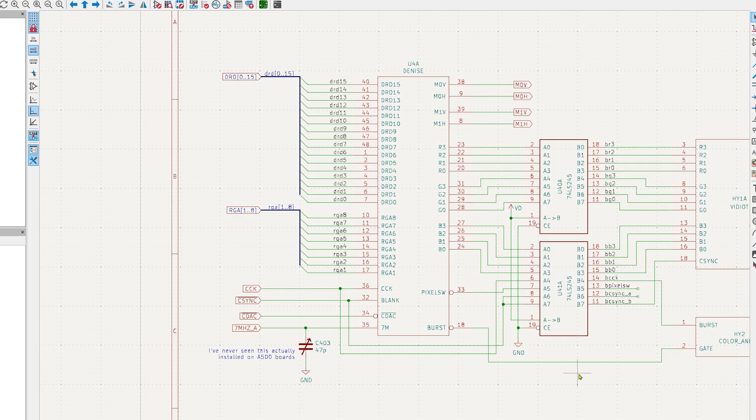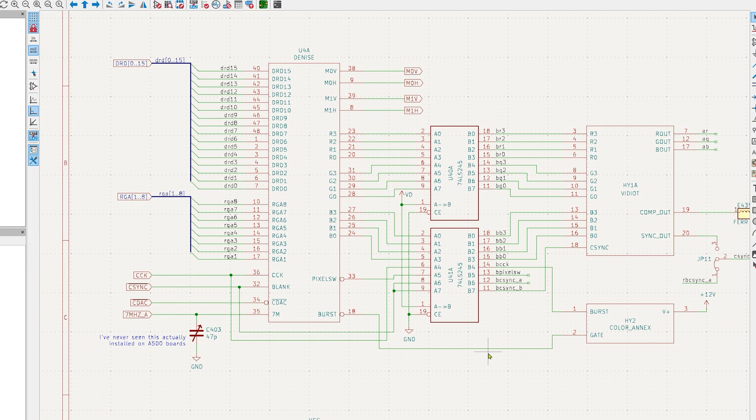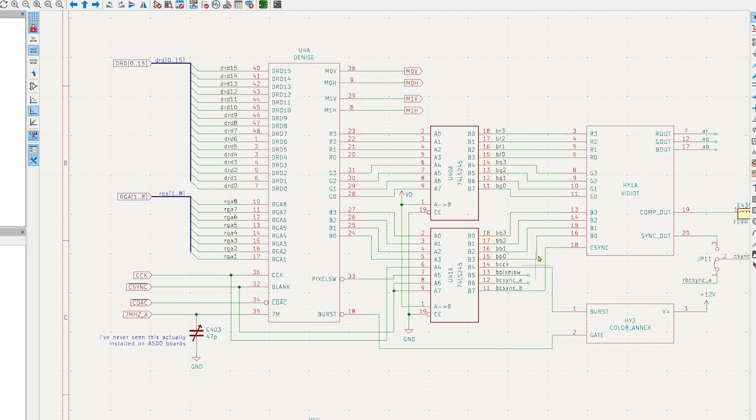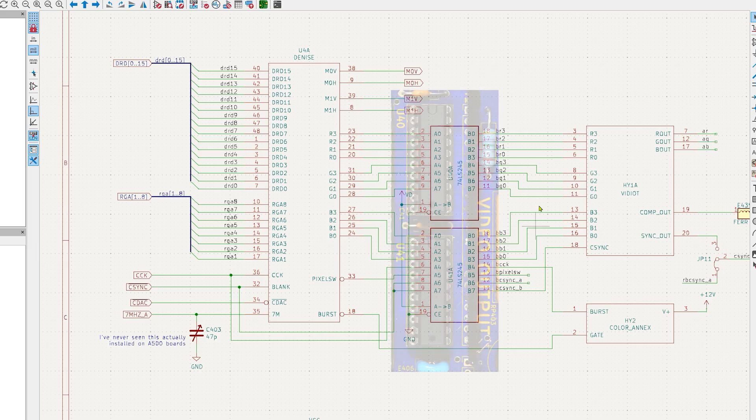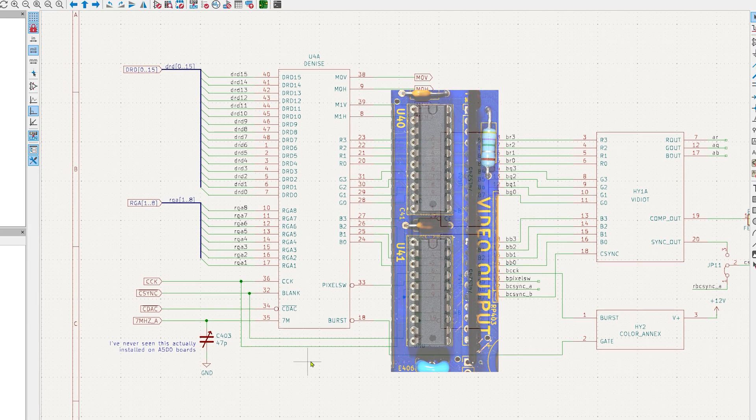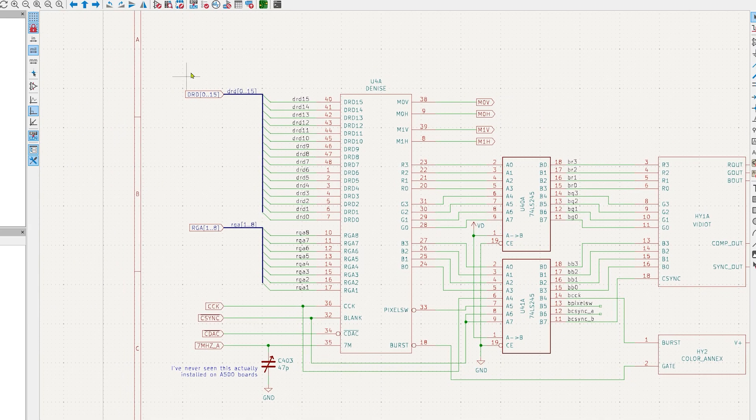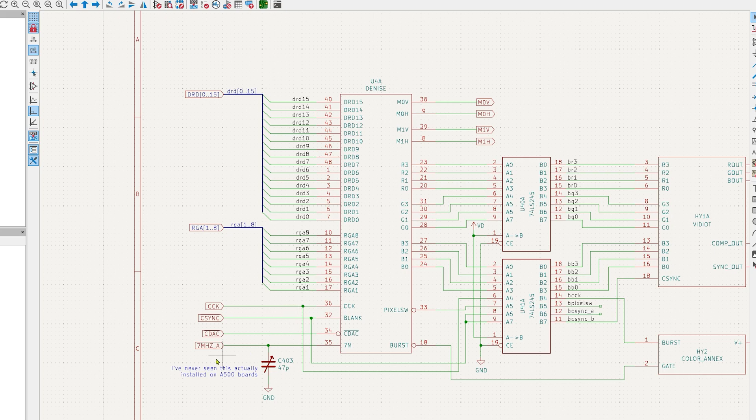Alright, so what is feeding the video hybrid? Well the next chips in the chain are these two 74LS245 chips. These are brand new and I did try swapping them and the glitch remained the same. So based on that quick test I'm going to assume they're fine. So what about Denise?